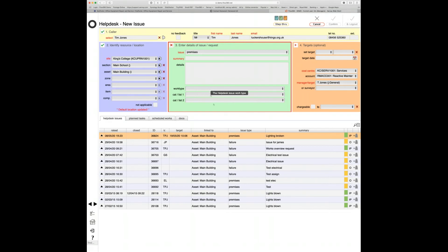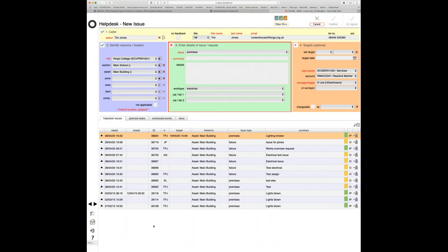The work type drop-down is a general option — I can select joinery work, for instance. One thing you can do when setting up teams is assign work types to a team, and by doing that you enable automatic targeting of issues. By saying it's joinery, it automatically targets the joinery team; if it's electrical it goes to the electricians. What we've now extended into is being able to use categorization lists as a way of categorizing and targeting issues — an alternative to the existing work type and cat list options.